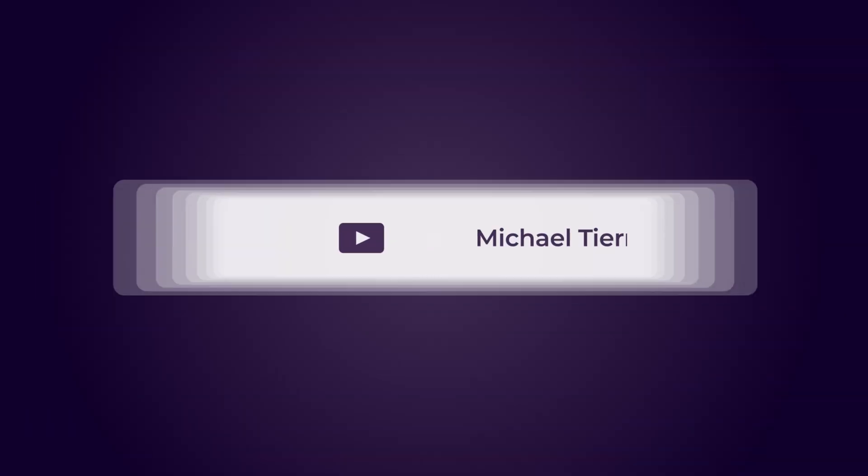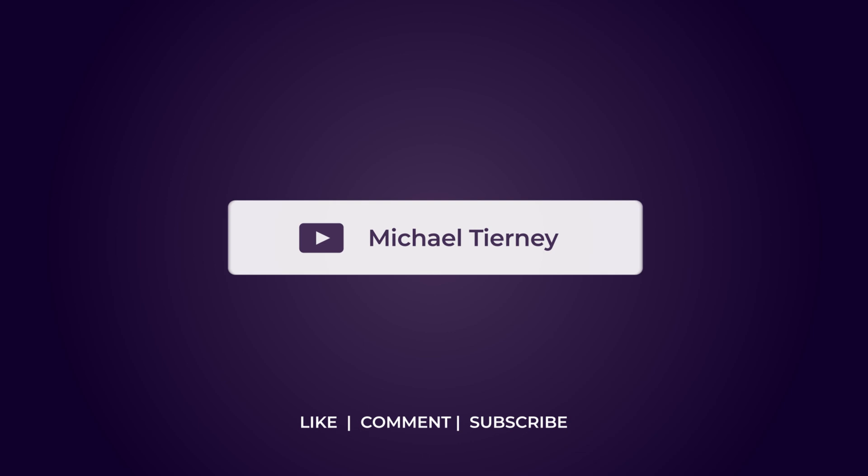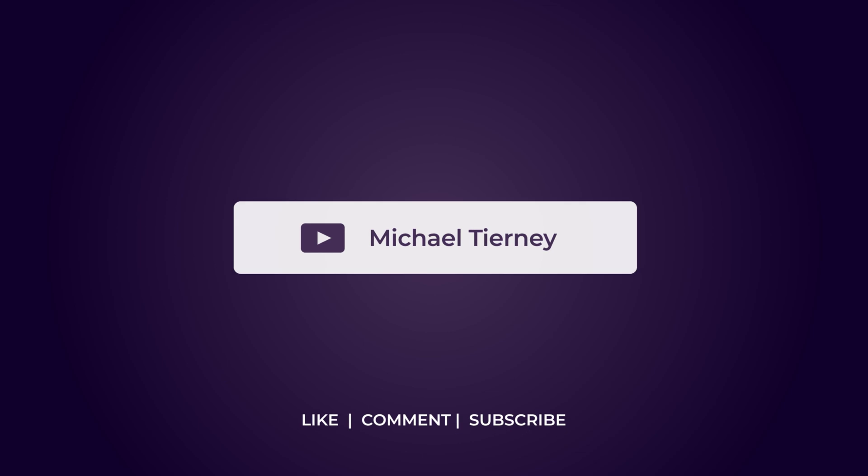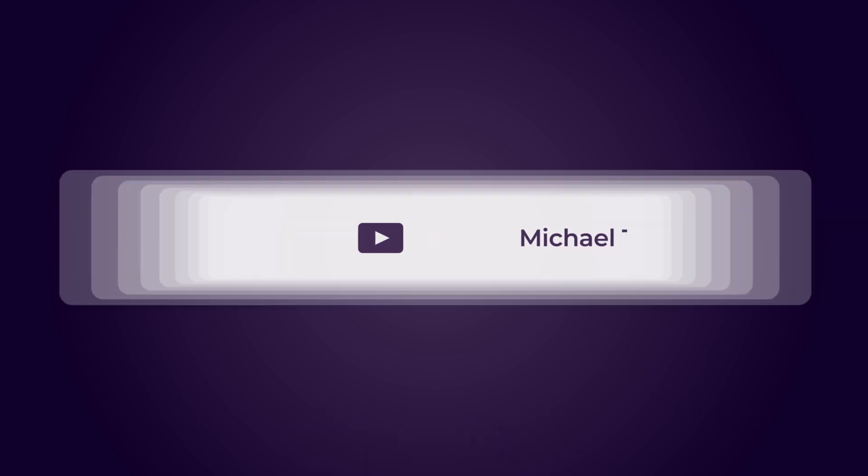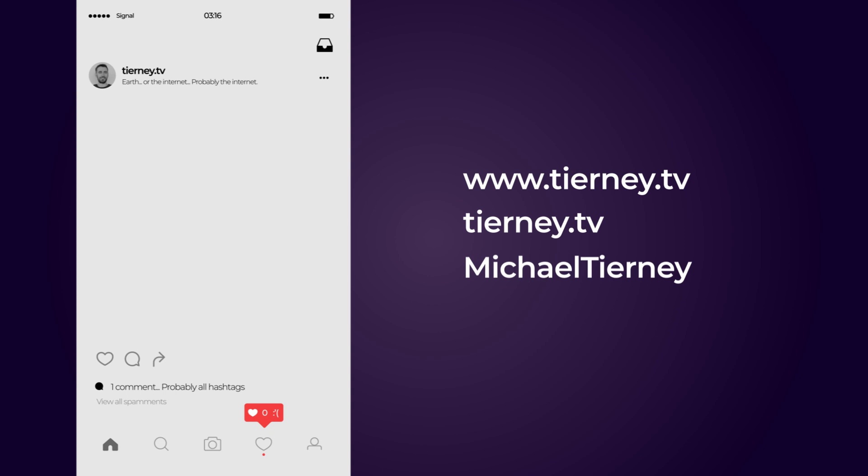And there we are. The quickest and easiest way how to get this liquid effect in Adobe After Effects. Don't forget to like, comment and subscribe. And feel free to follow me on Instagram at tierney.tv. Thanks for watching.